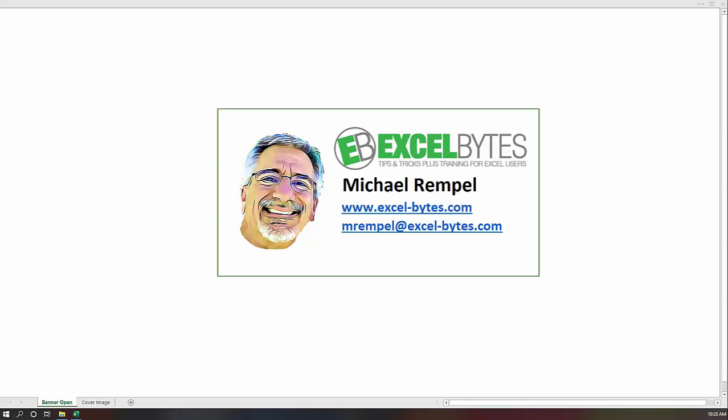Hello everyone, Mike Rempel from Excel Bytes with today's Excel Bytes blog post. Today we're going to take a look at the filter function in Excel.